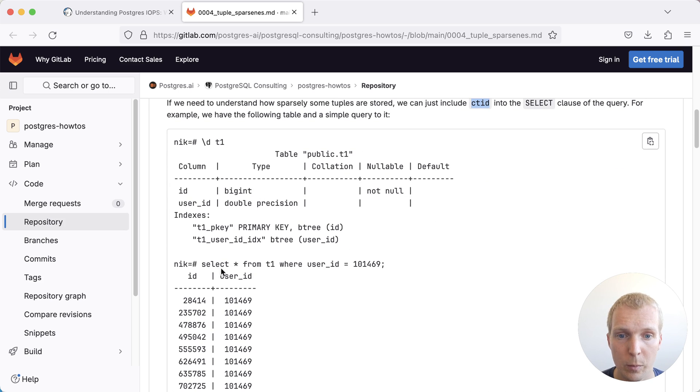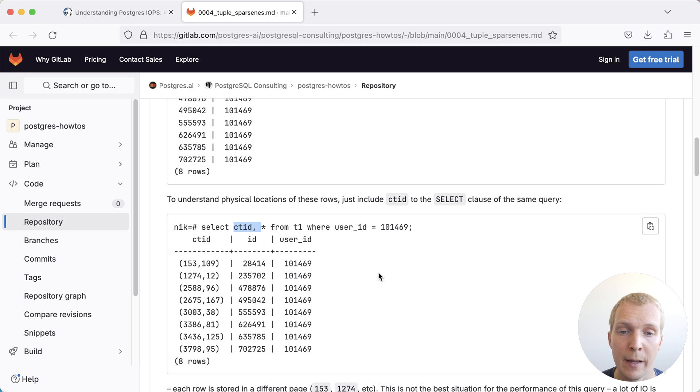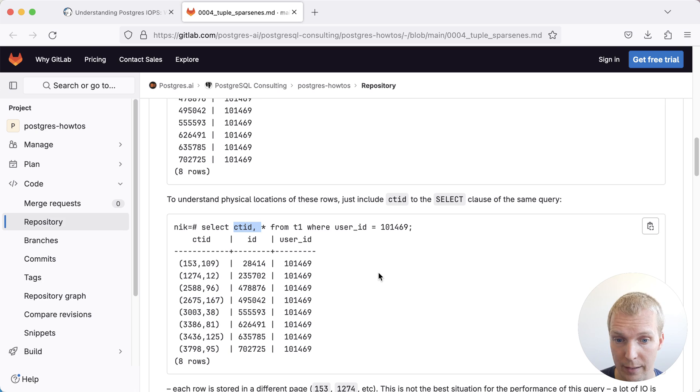If we query the hidden ctid column, it will tell us the physical location of a tuple in a table. Running a query like this can actually add the ctid into our query, and this way you will know where in a table your data actually lies.